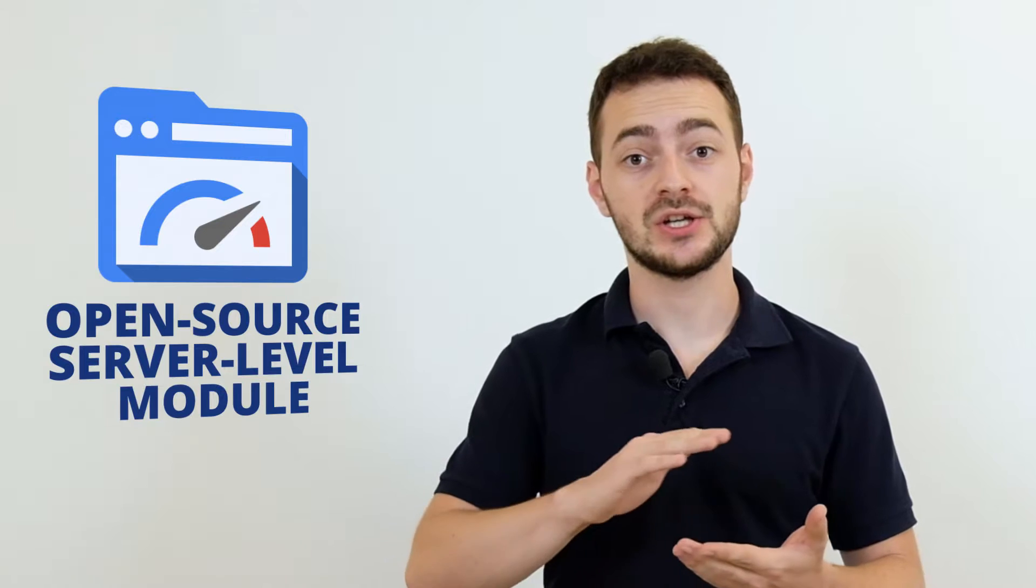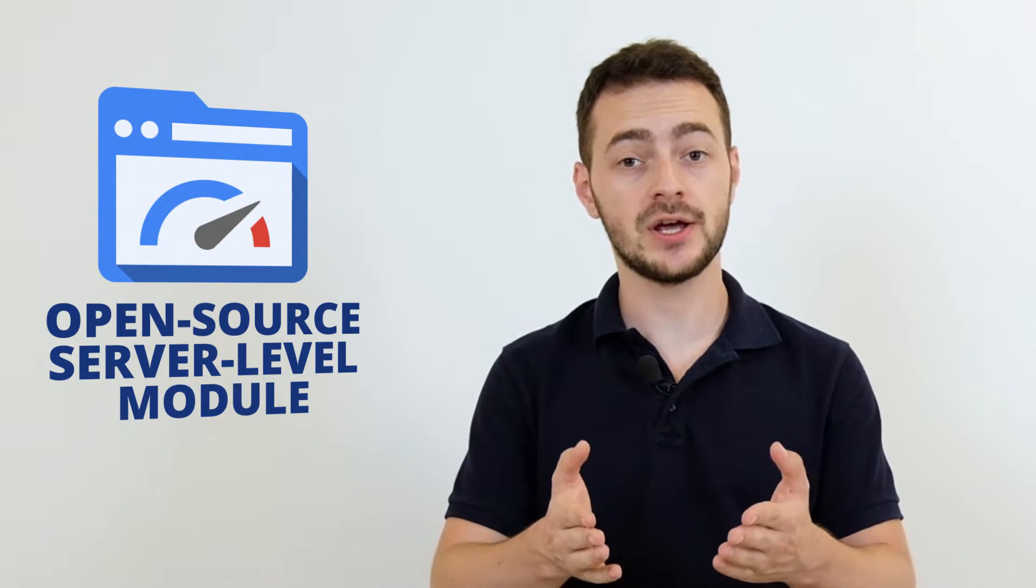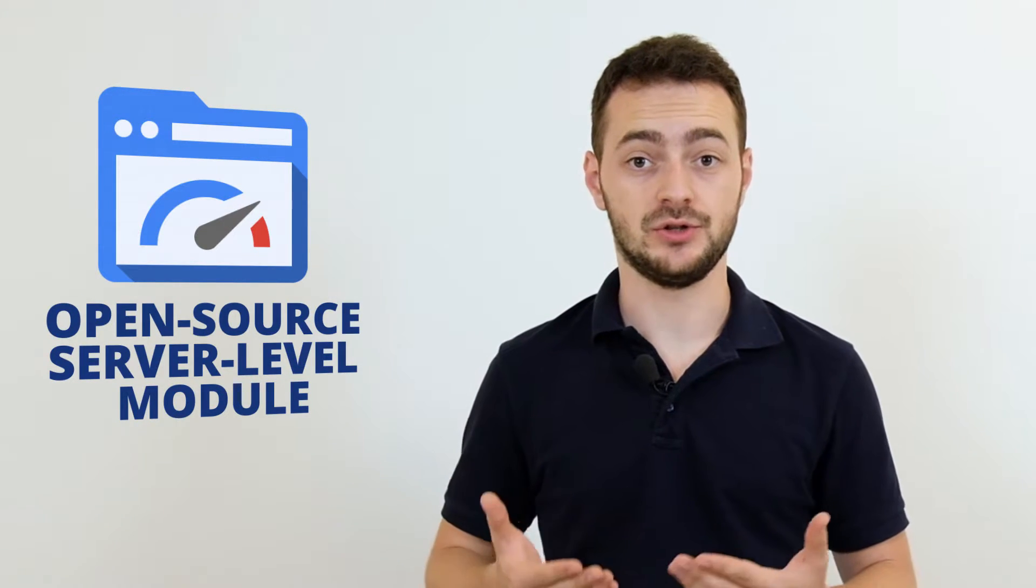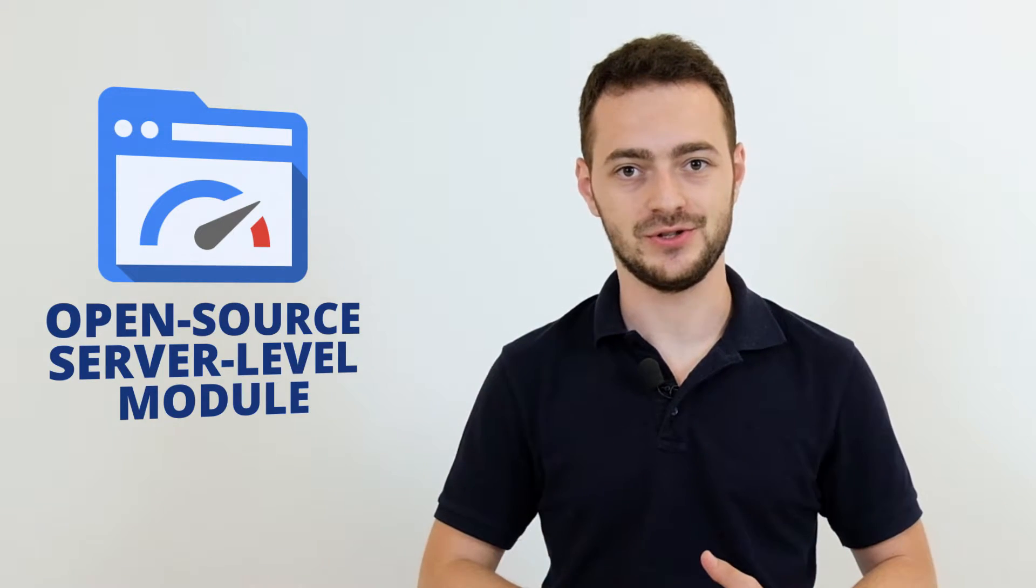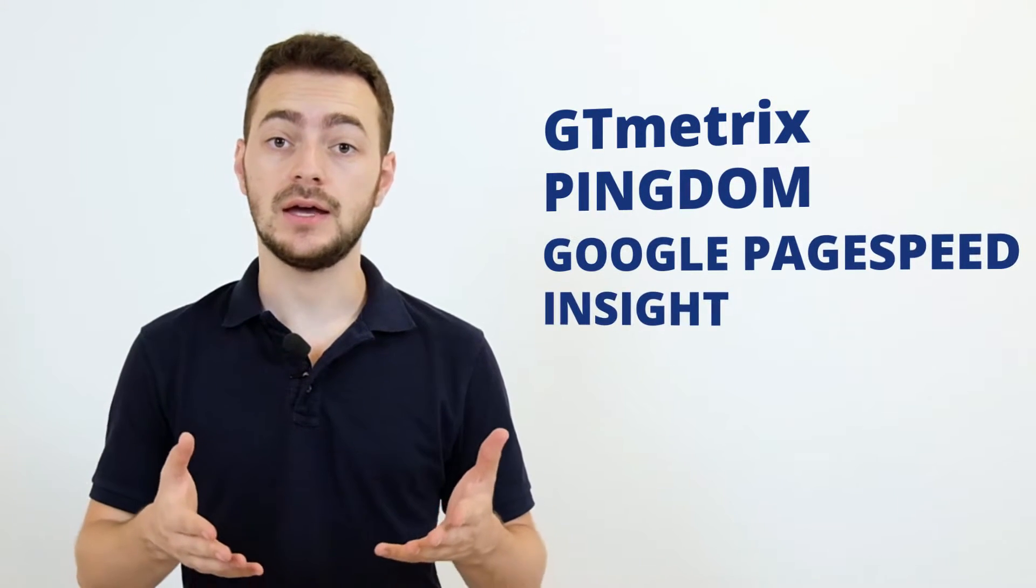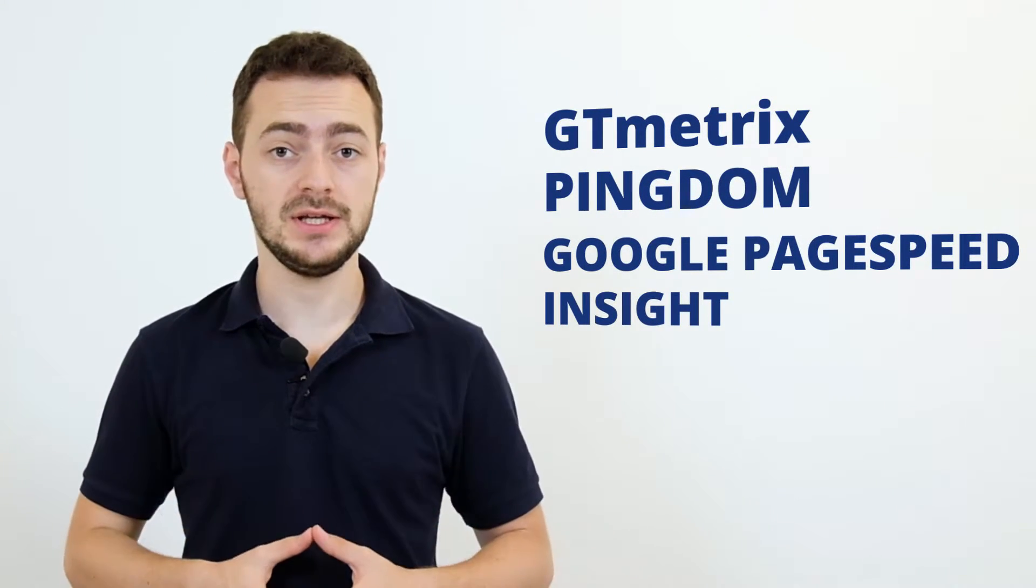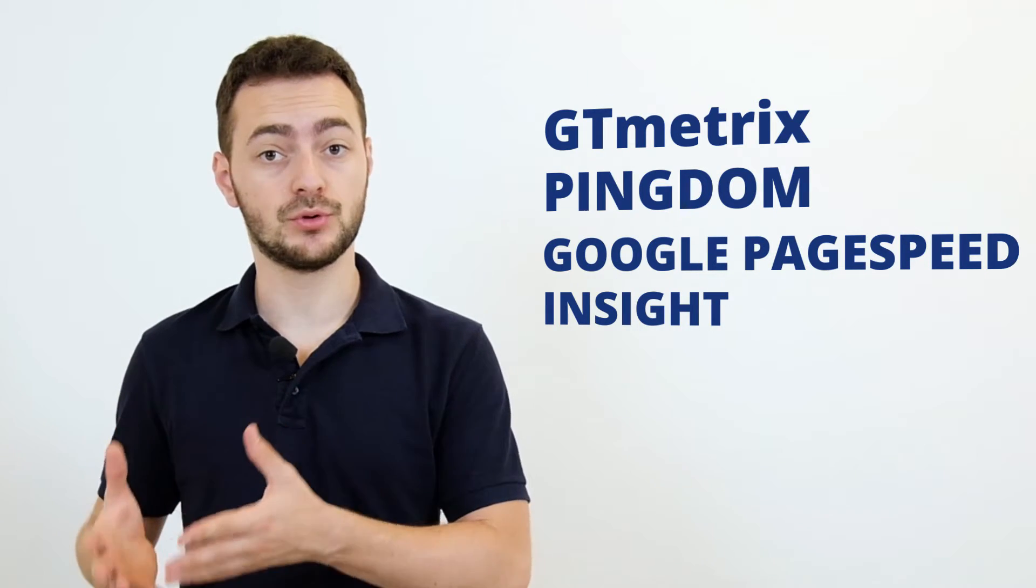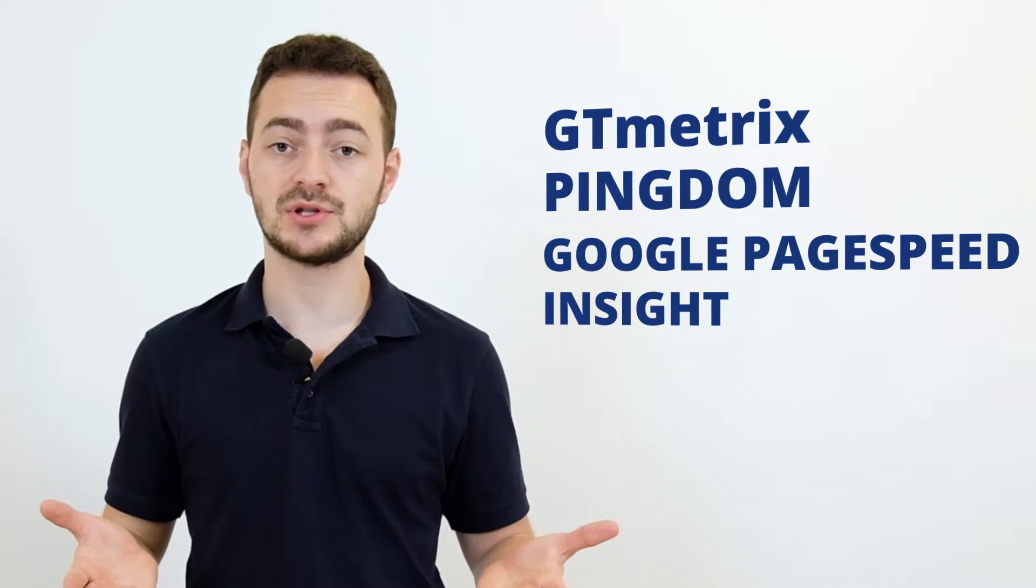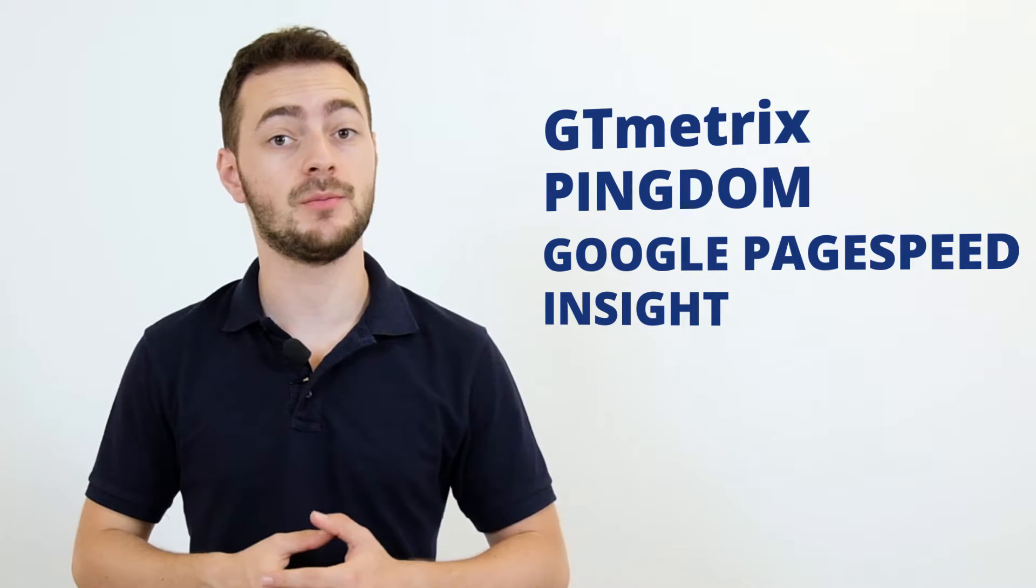The next pillar is Google PageSpeed module. As the name suggests, it is created by Google and serves as an open-source, server-level module for Nginx to support the optimization of websites for better ranking on search engines. Based on your performance results from speed measuring tools like GTmetrix, Pingdom and Google PageSpeed Insight, you will get performance improvement recommendations, but you're absolutely free to choose if you want to follow them or not.